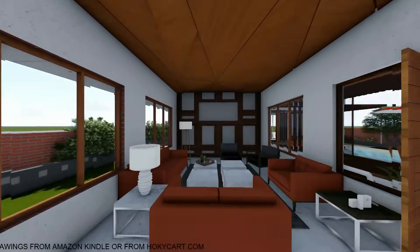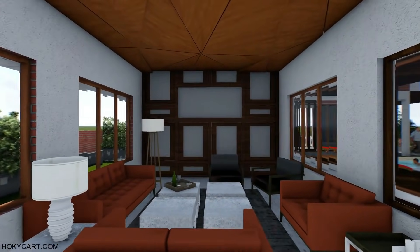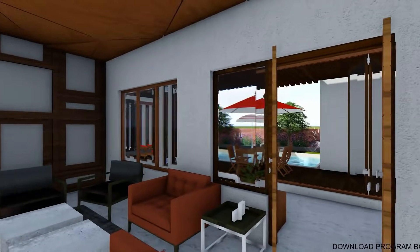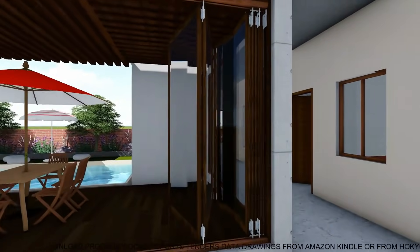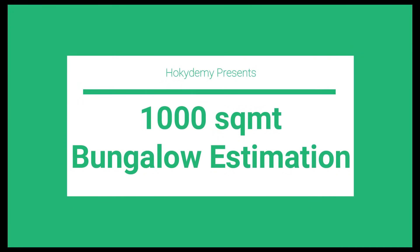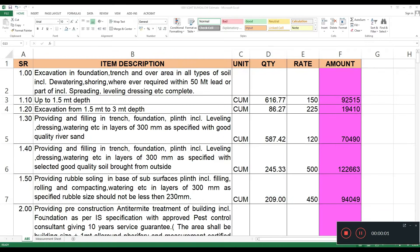Detailed estimation of items involved in earthwork, cement concrete work, masonry, plastering and painting, waterproofing, flooring, door window, and fabrication.